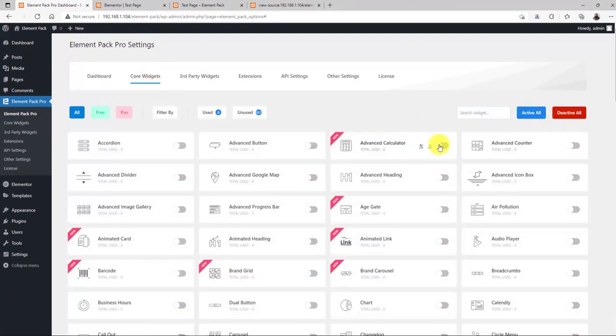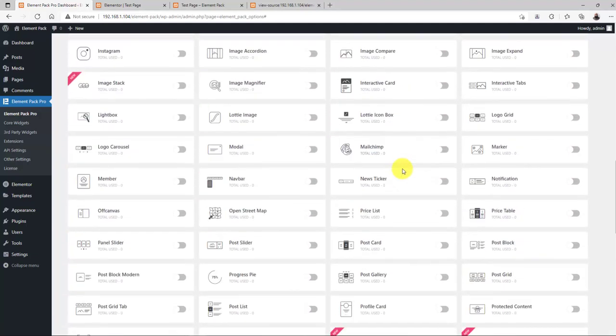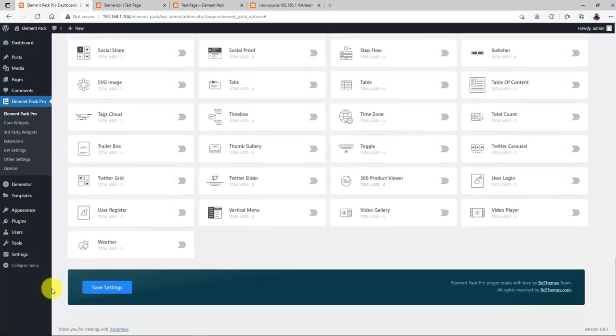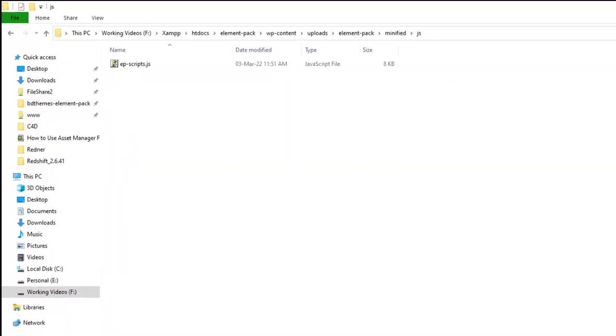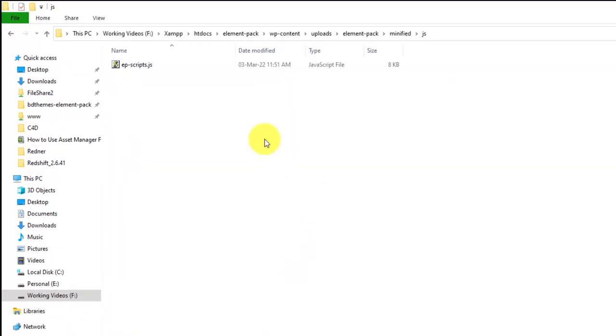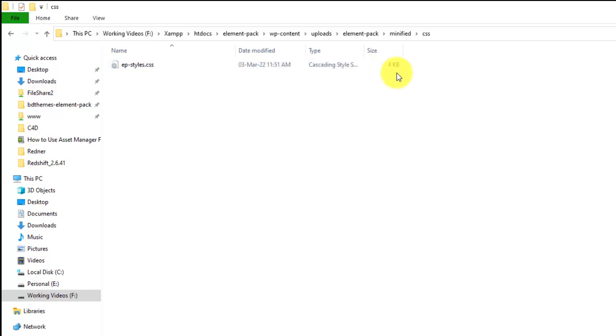Just turn off all widgets and keep only two on. Save settings and you will see the minified scripts shrink a lot. This is due to the active widget minification feature of the ElementPack Pro Asset Manager.